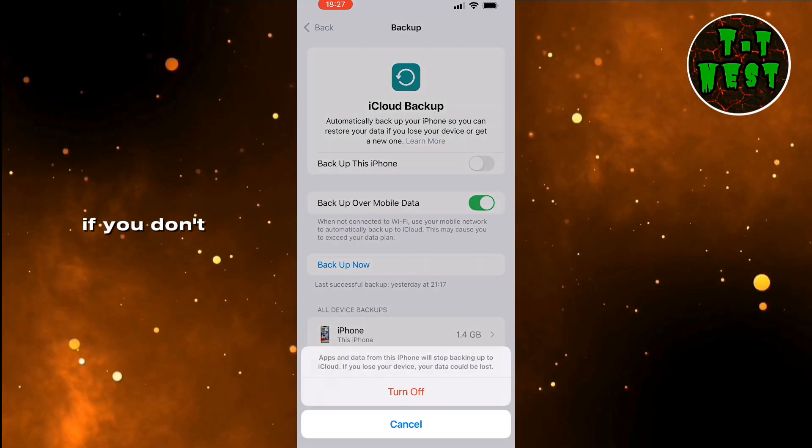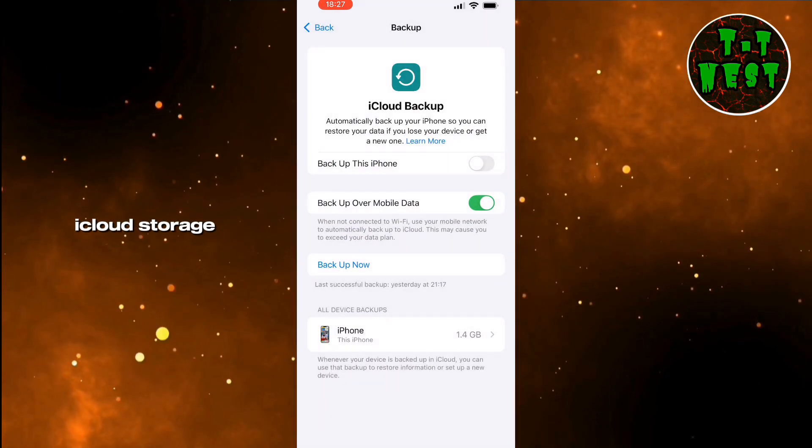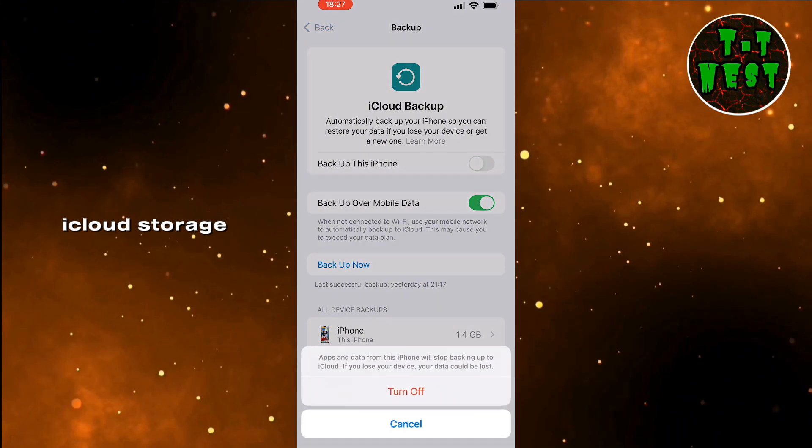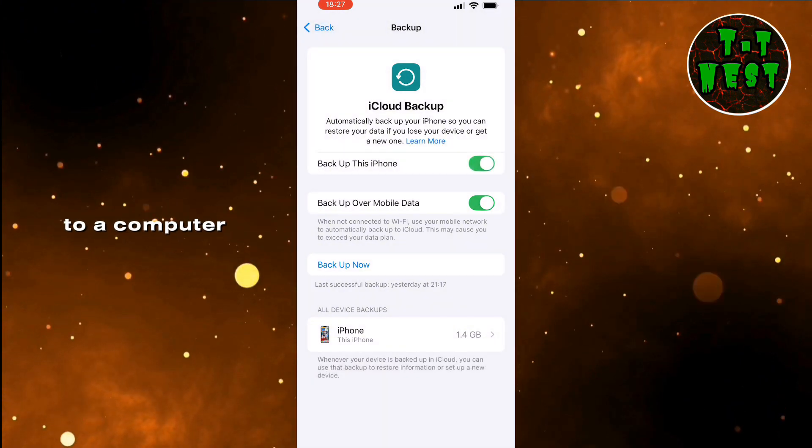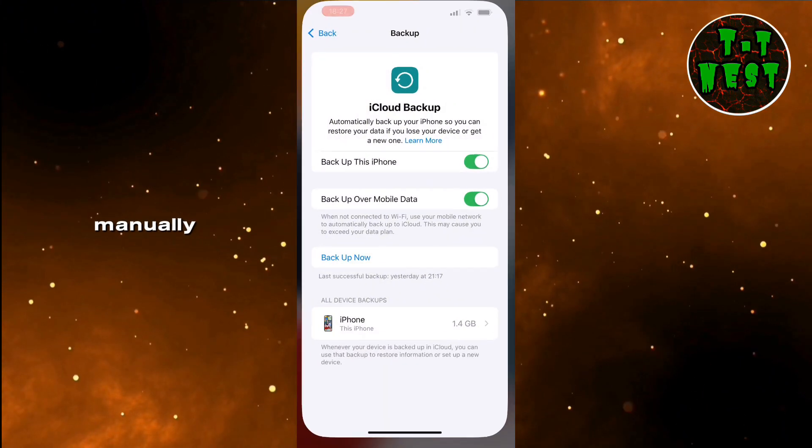If you don't have enough iCloud storage, you can connect your phone to a computer and transfer your files manually.